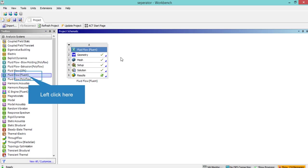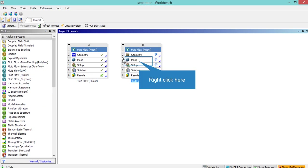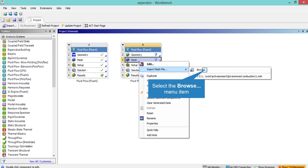The first step to start the simulation is to click on a fluid flow block and drag it over a blank space in ANSYS Workbench software. Next, right click on Mesh and go to Import Mesh File. Then click on Browse and select the mesh file that is provided with the rest of the project files.